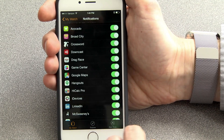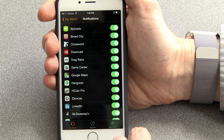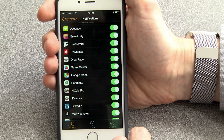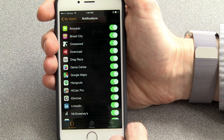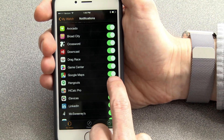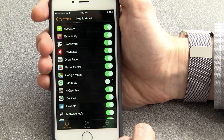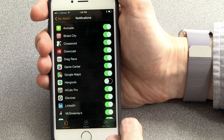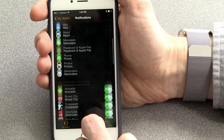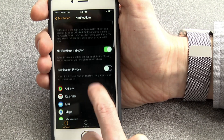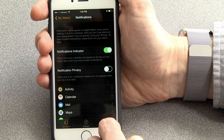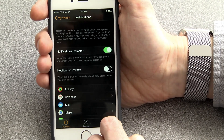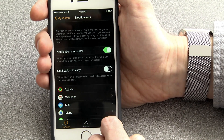The notifications on your watch mirror the notifications on your phone. So, for instance, if I turn off Google Hangouts here, I will not see the notifications on the watch that I would have seen on the phone.